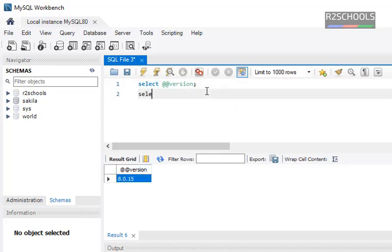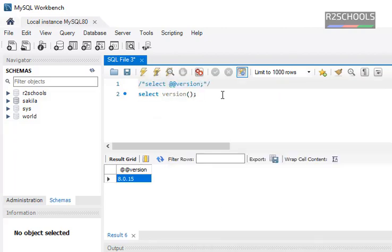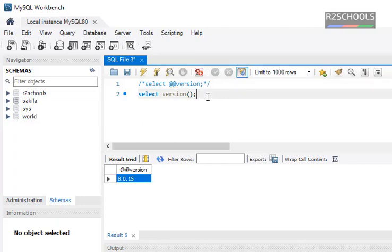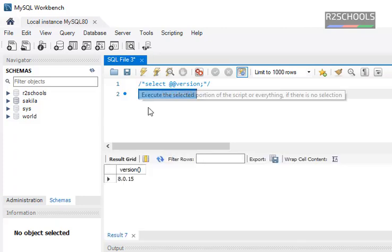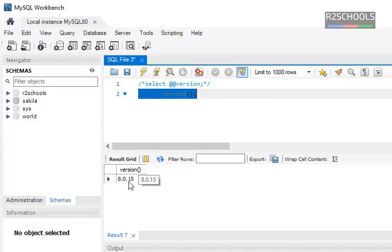Another command is SELECT version(). I have commented out the above command and run the below command. Select this one and execute it. The output is the same.